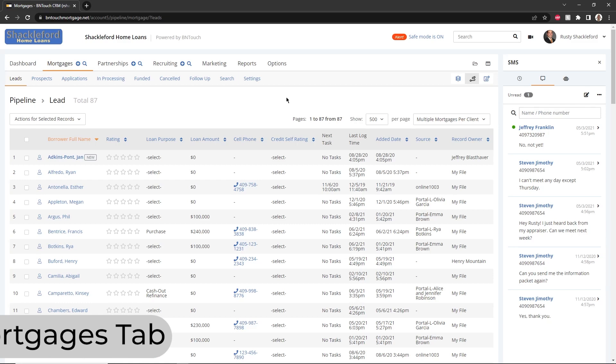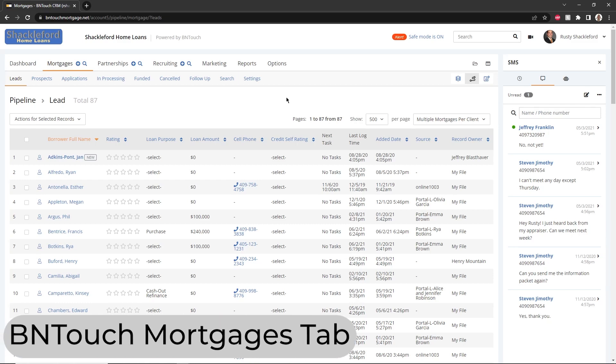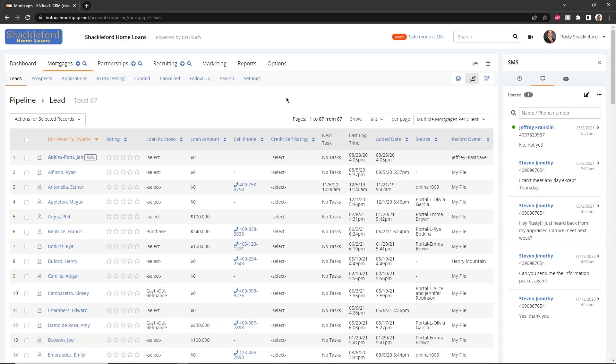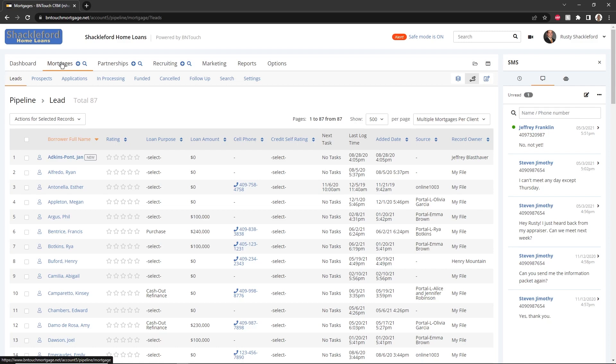The mortgage record list in BNTouch provides a detailed, easy-to-navigate database of your borrowers. All records in your BNTouch CRM, whether added manually, generated from a borrower portal, or imported to your system, will be listed here. To access this list at any time, simply click the Mortgages tab.